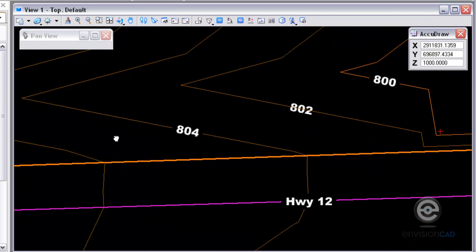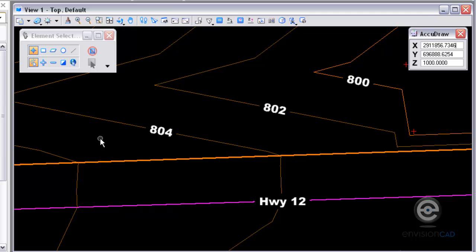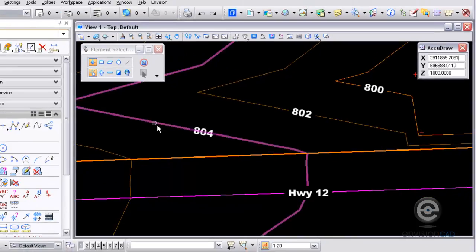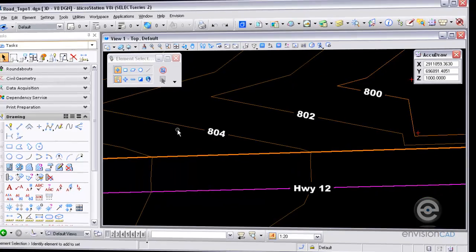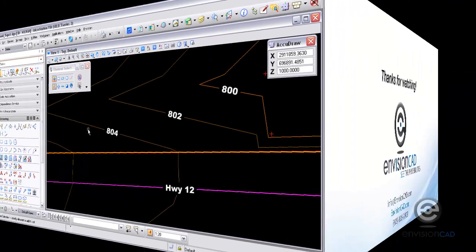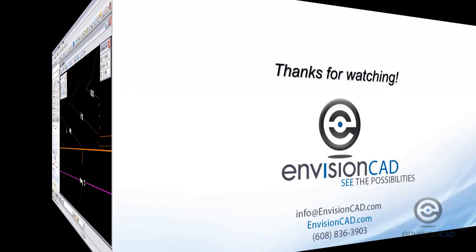That concludes our tip of using text masking. So you get the elements clipped behind text. For more tips and tutorials please visit our website envisioncad.com Thanks for watching.